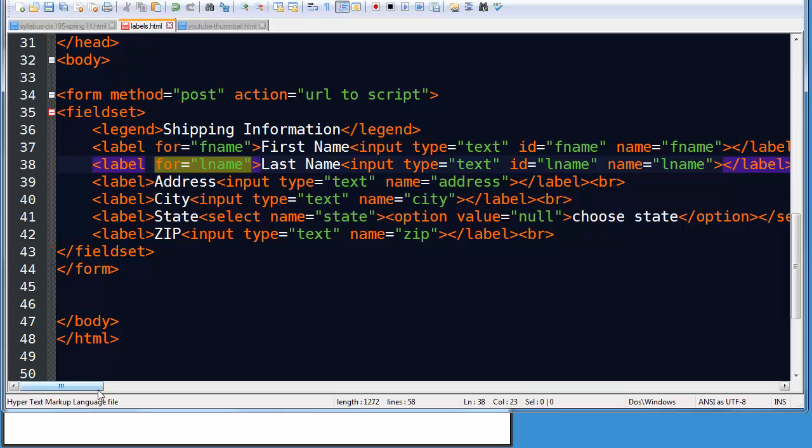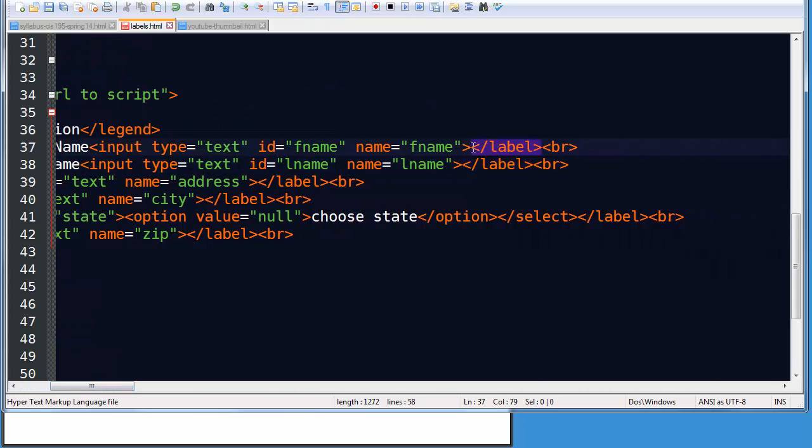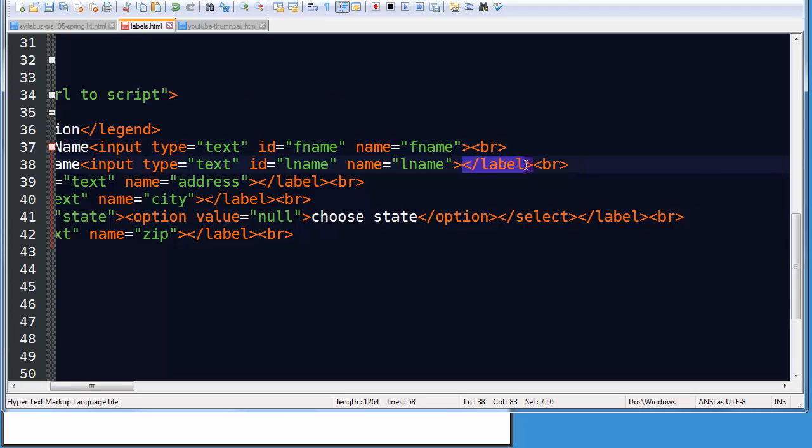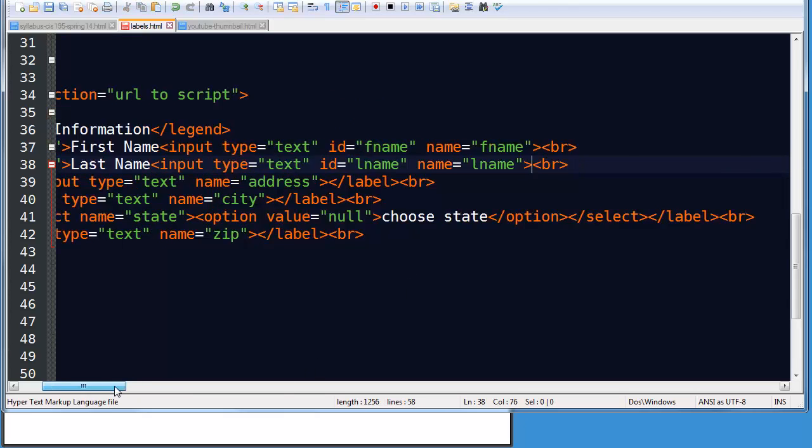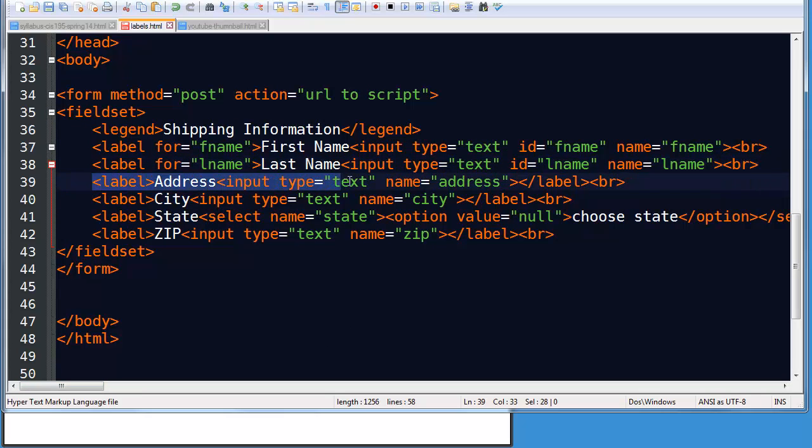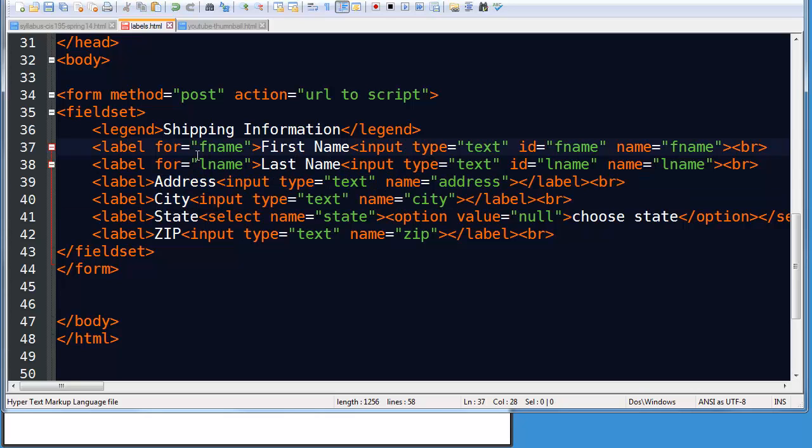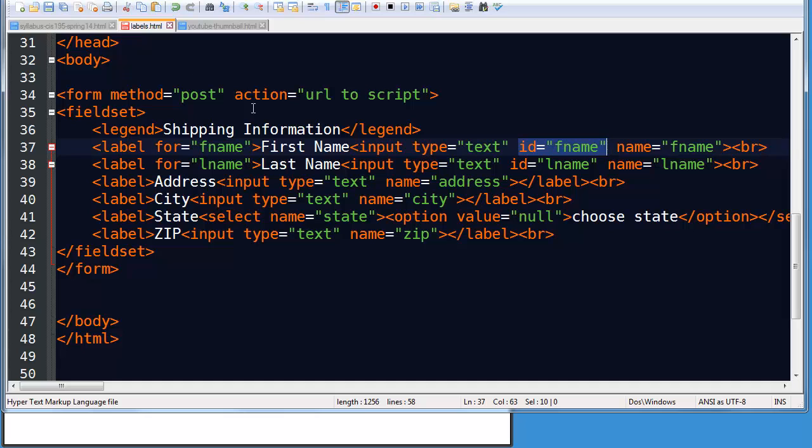Now, since I'm doing this technique, I no longer need the closing label tags. So now you can see both techniques. In one technique, you wrap the label text and the input in a set of label tags. In the other technique, you link the label and the input together with a for attribute in the label and an ID attribute in the input.